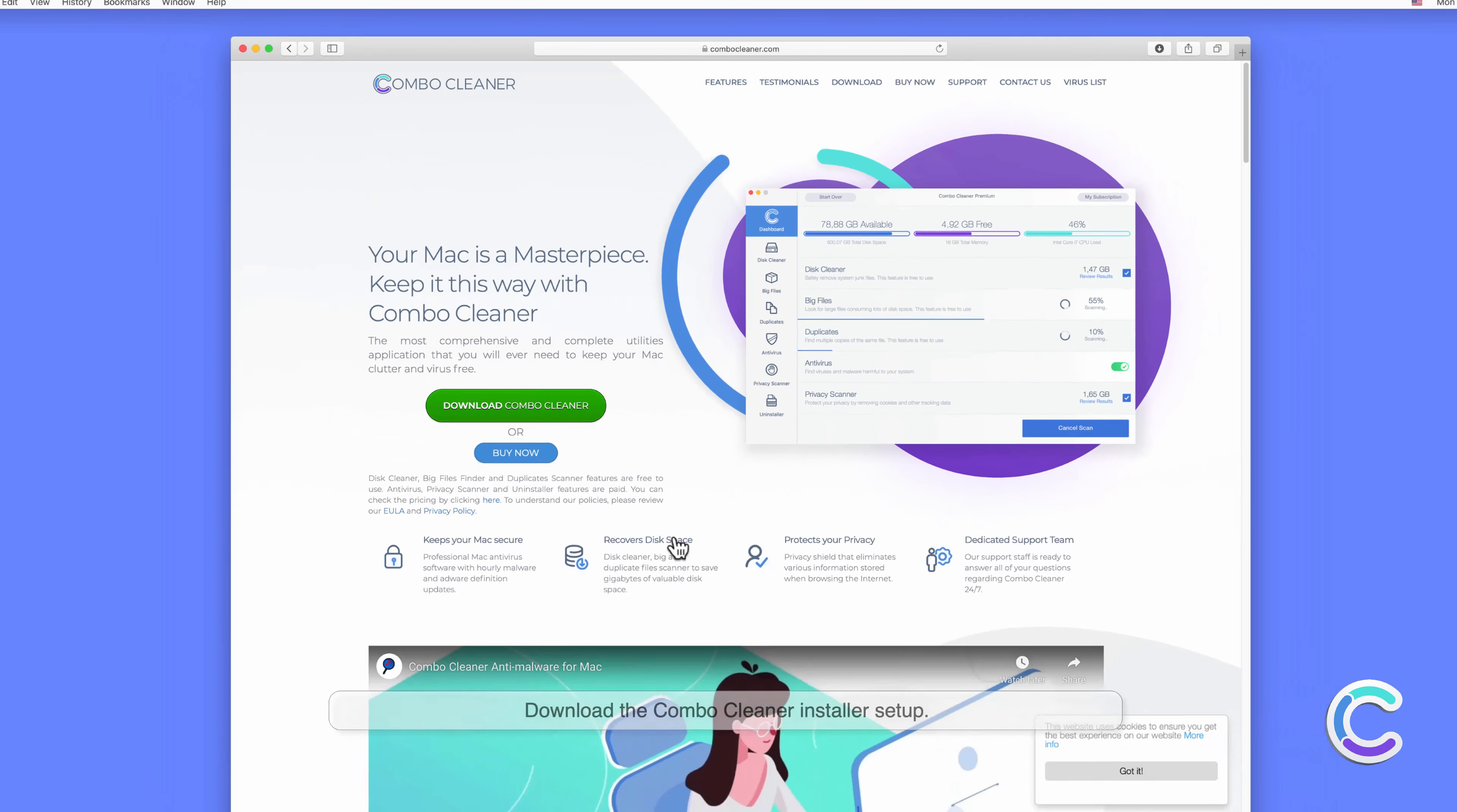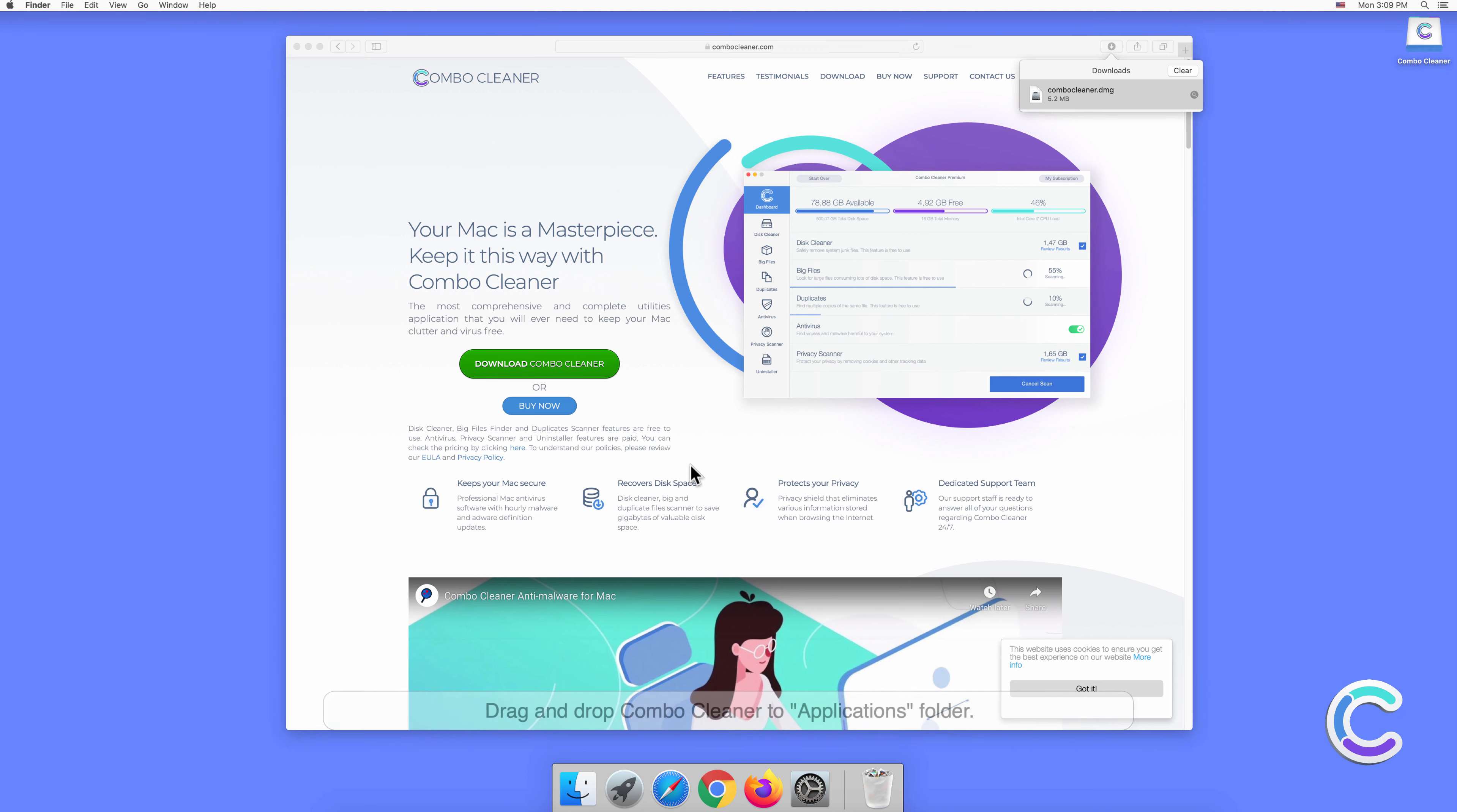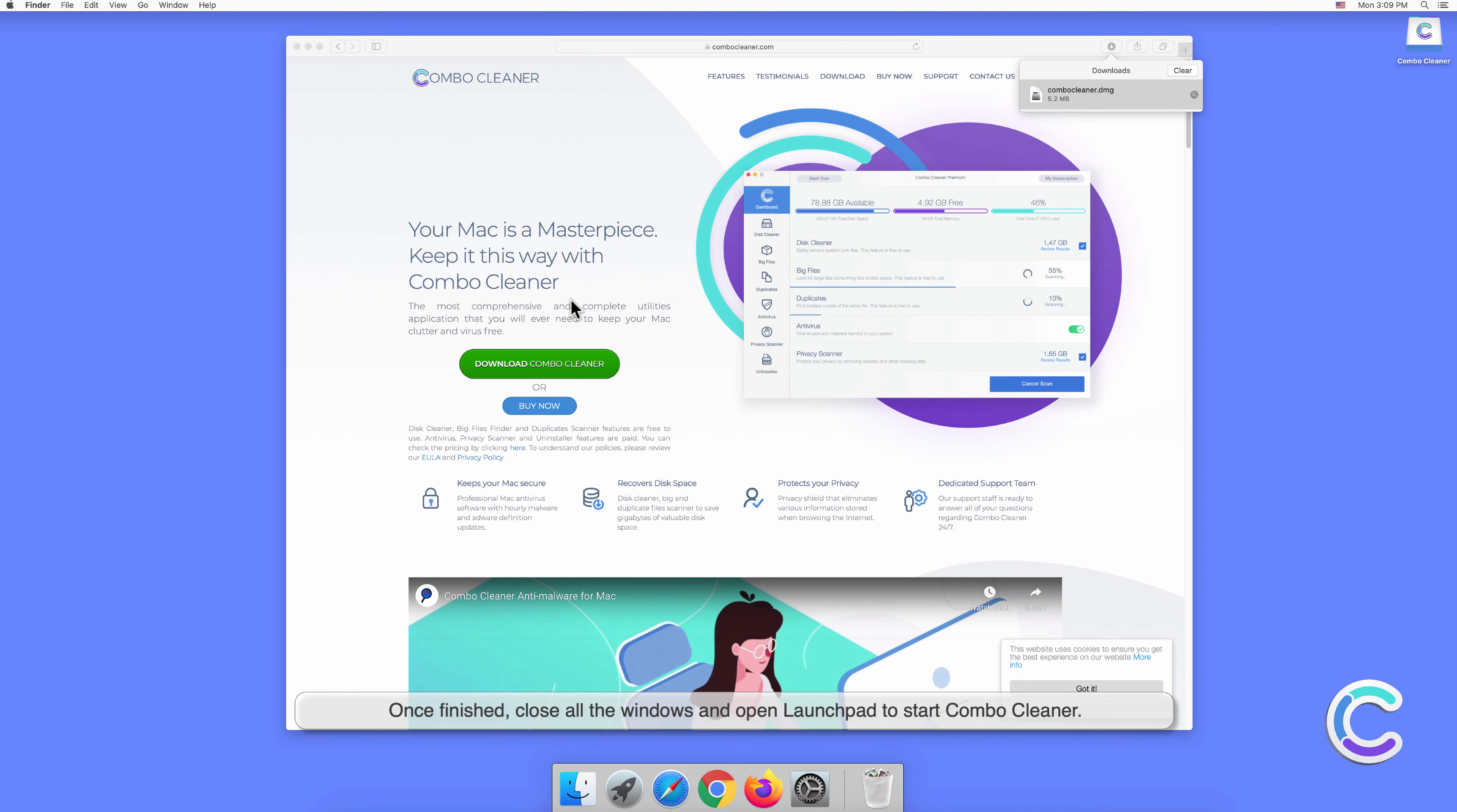Download the Combo Cleaner installer setup. Double-click the Combo Cleaner .dmg file to mount it. Drag and drop Combo Cleaner to the Applications folder. Once finished, close all windows and open Launchpad to start Combo Cleaner.